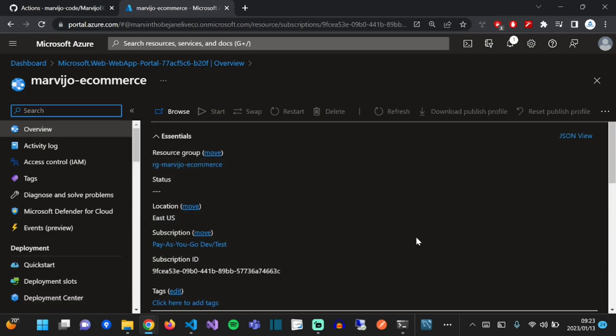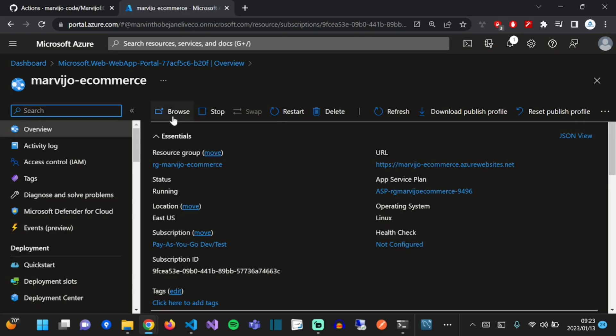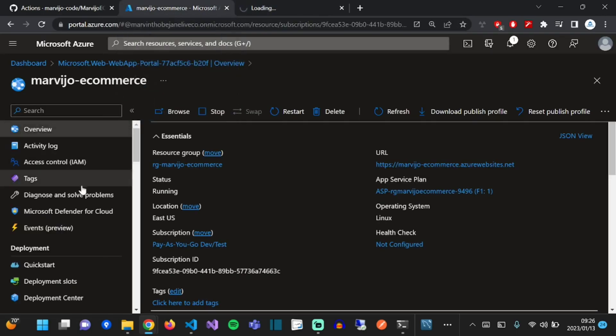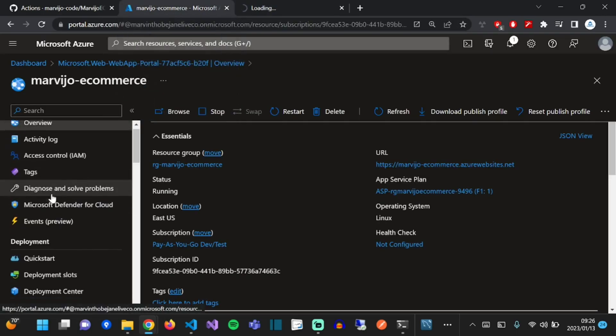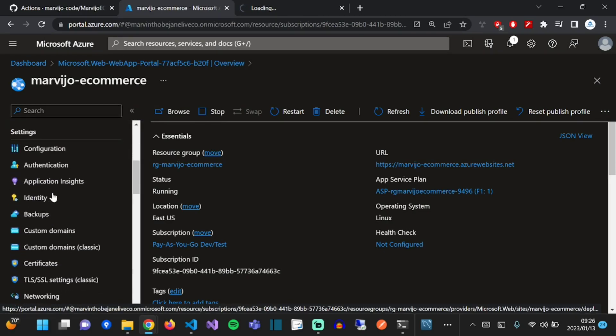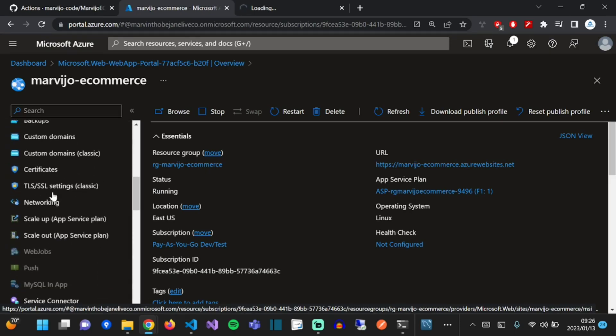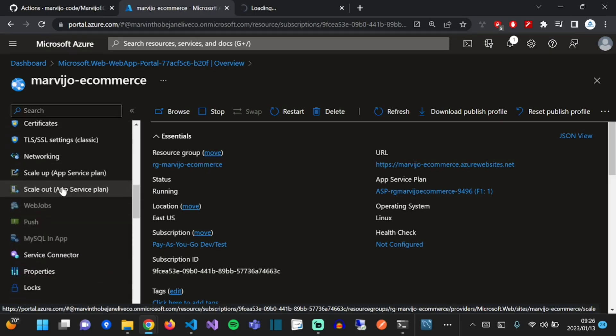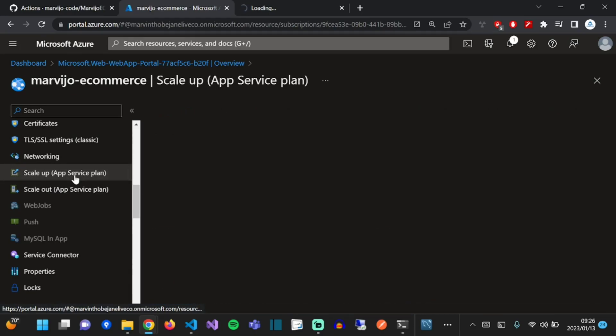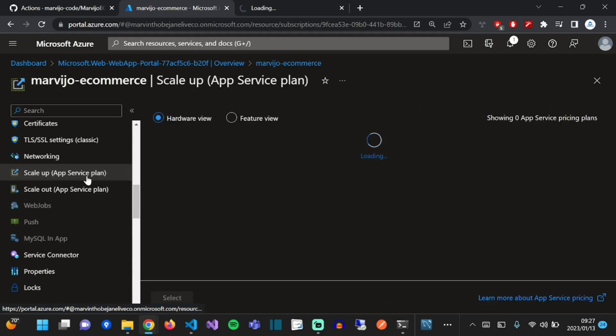In the overview pane on the left, we'll see that we have a fully qualified domain name assigned to our web app. Let's just browse to it. Now if it's taking too long to load as it is now, we can just scale it up. It means there are probably no available free resources for us to use. On the left-hand pane, scroll down until you see scale up. Click on it.